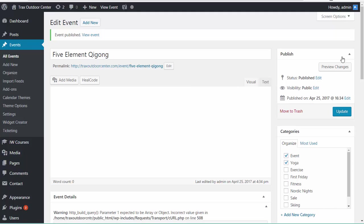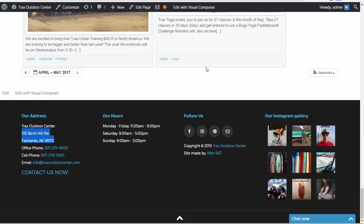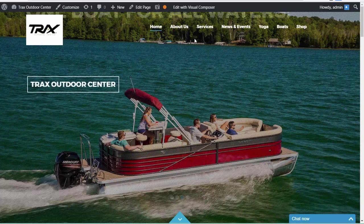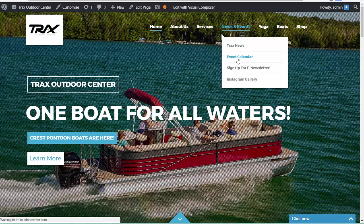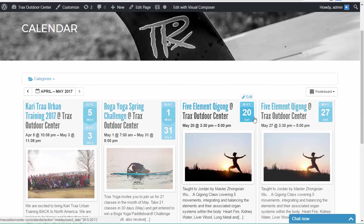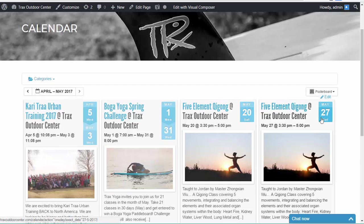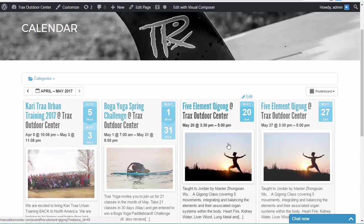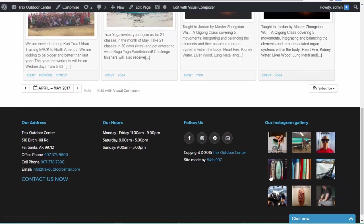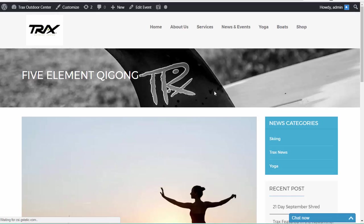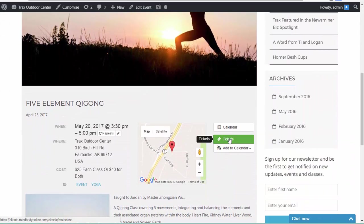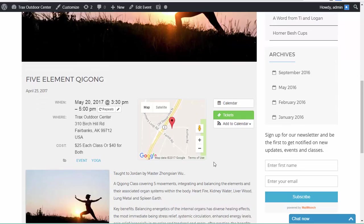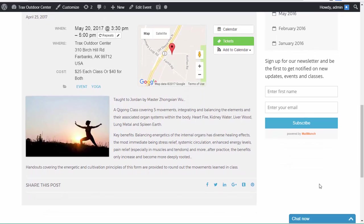And then once it's published, you can go check the front end of your site where people actually go and visit. We'll go down here. Actually, let's go to news and events. We'll take a look at the event calendar. And we're going to see there's our event. May 20th, May 27th, Five Element Qigong at the Tracks Outdoor Center. There's the description. If we click on it, we'll get more details. And those details will include a button for tickets, which will send us to the link where people can purchase tickets. But that's it. There's a map, time, dates, location, cost, descriptions, photos, an opportunity to share.